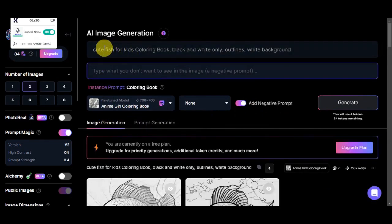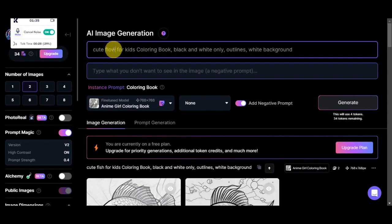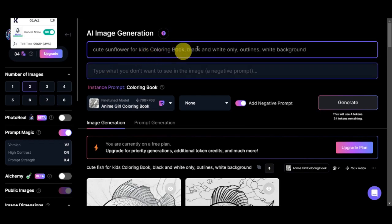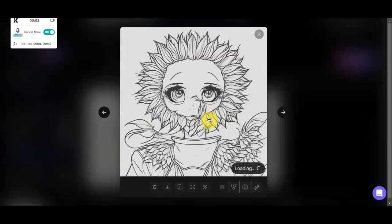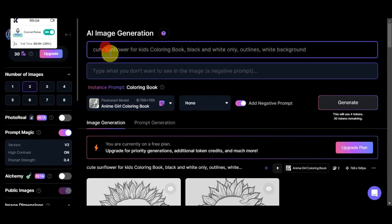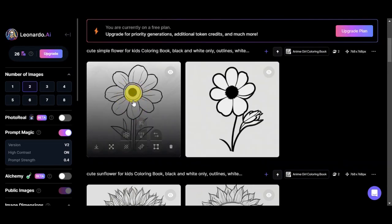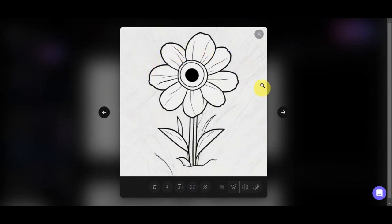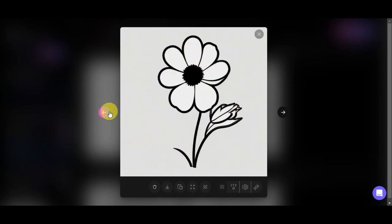Let's remove 'cute fish for kids' and add 'sunflower for kids coloring book, black and white only outlines, white background.' Here are the photos it generated — one has some issues with the petals, but another one looks quite good, so we could download that for the coloring book. Now let's add the word 'simple' and remove 'sun' to see different flowers. After generating, since we added 'simple,' it gave us a simple flower design — we could still use both for the coloring book.